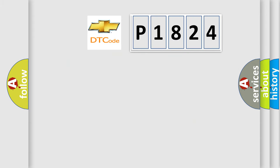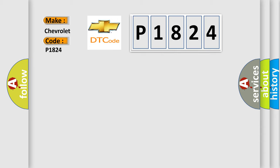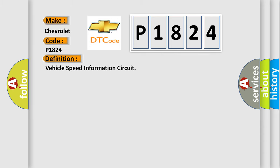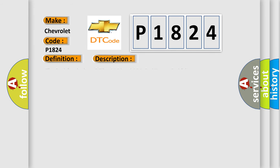So, what does the diagnostic trouble code P1824 interpret specifically? Chevrolet car manufacturer. The basic definition is Vehicle Speed Information Circuit. And now this is a short description of this DTC code.